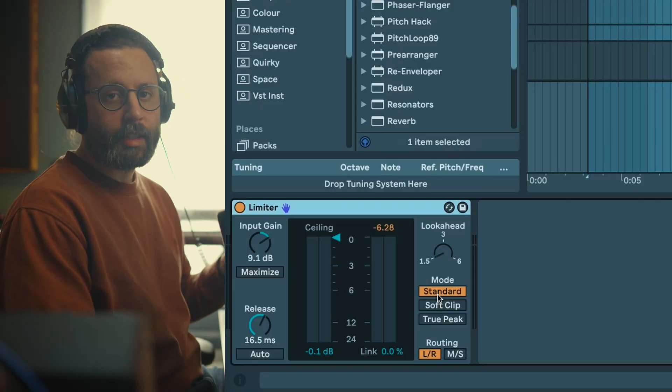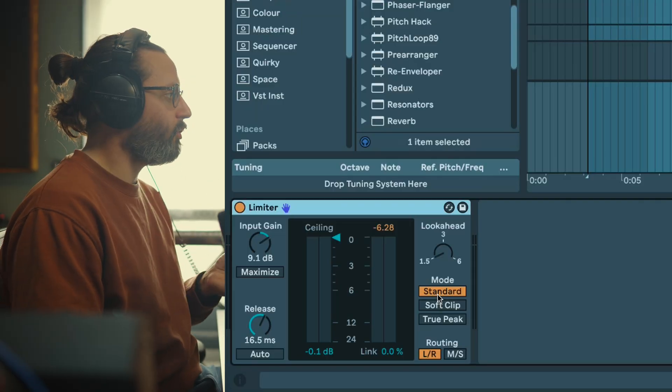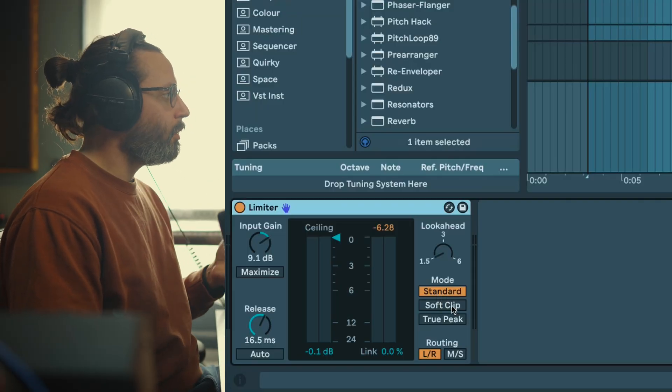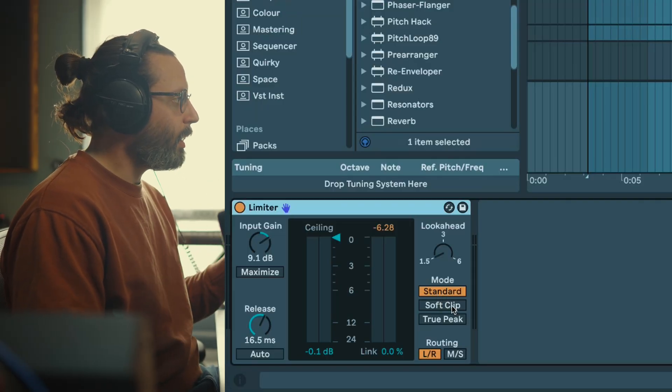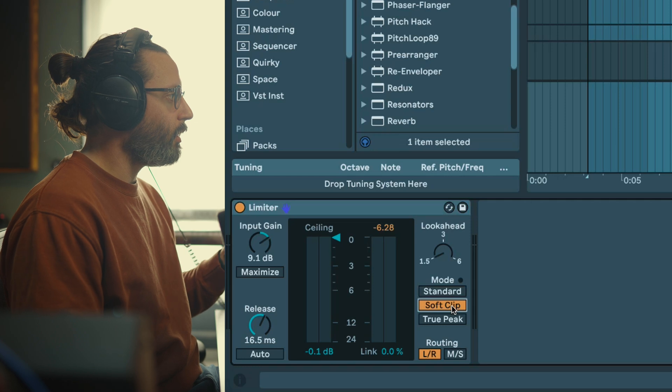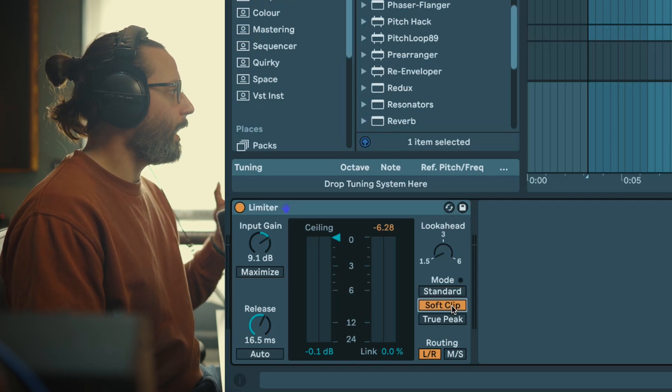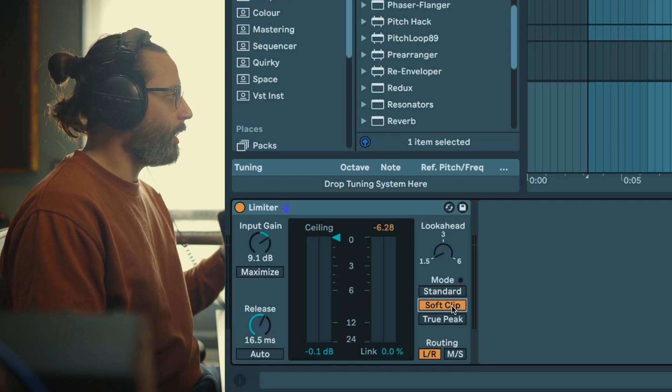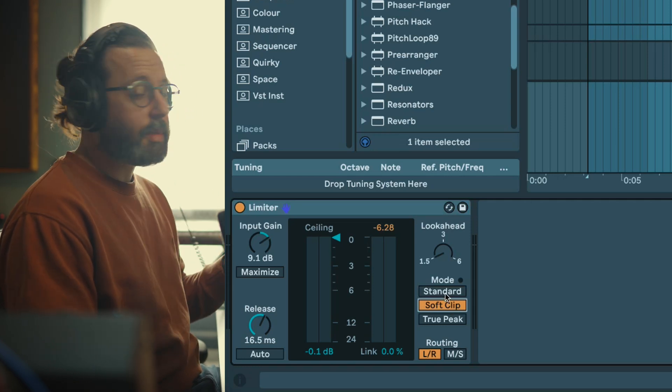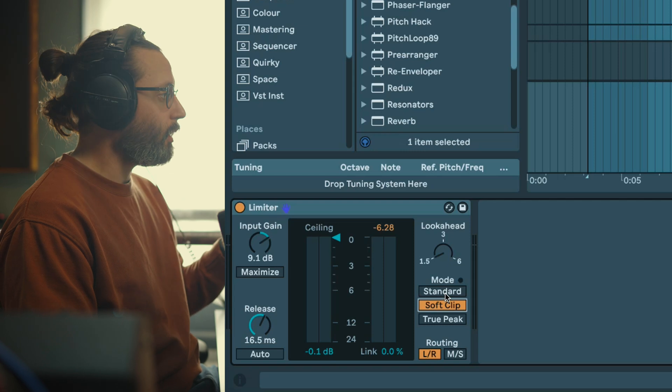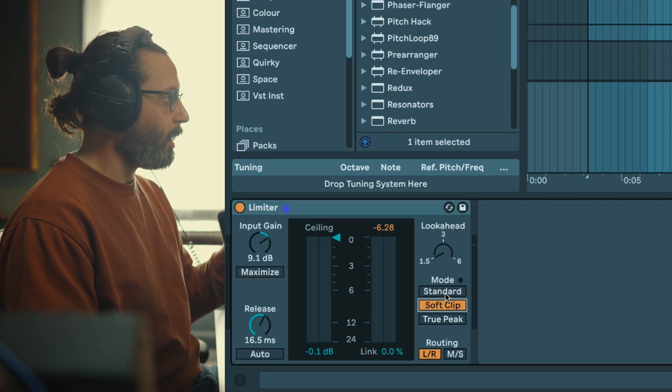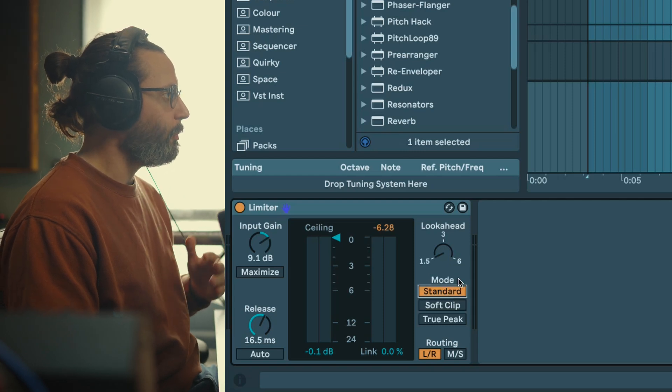We have the standard mode that's the one I will use most of the time. You have a soft clipping which is gonna add a bit of color and warmth. I tend to use it less, or sometimes I like to use it if I use two limiters one after the other.